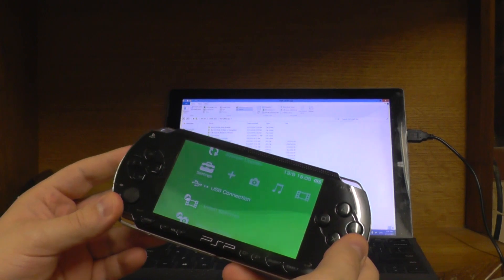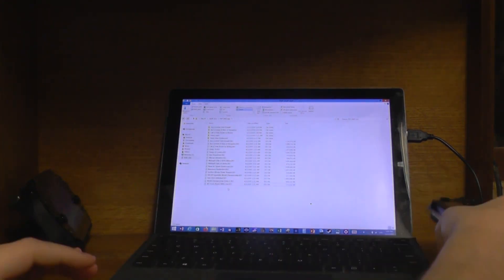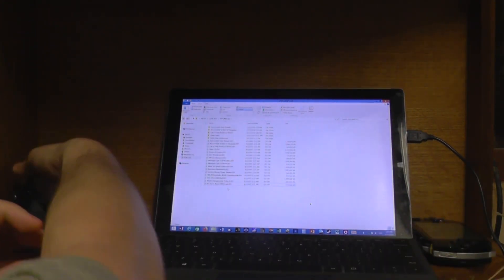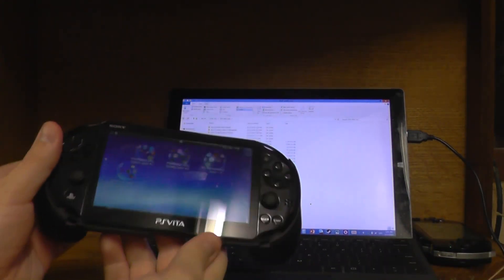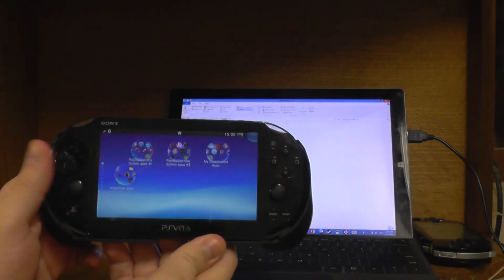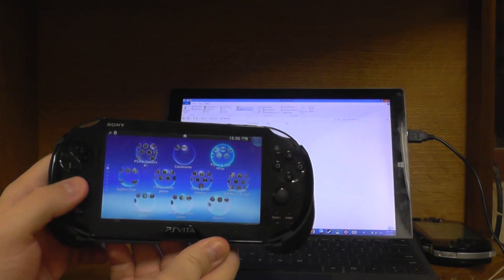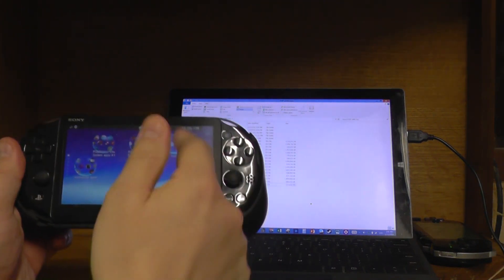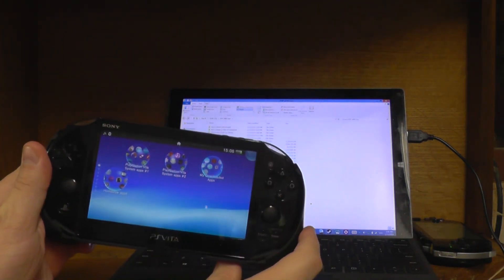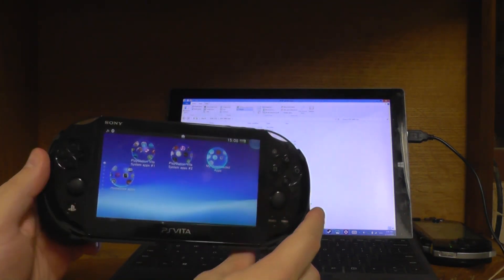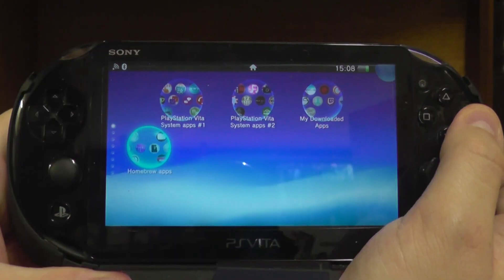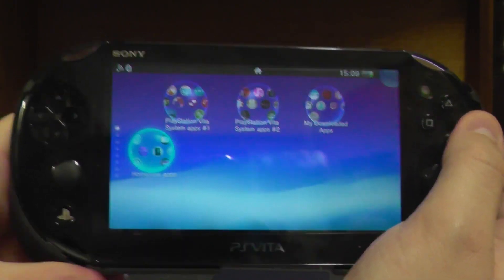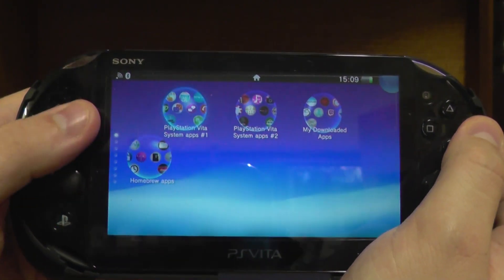But if you've upgraded to a Vita, you can play the games off the Vita. Now we have to step to copy the ISO file to the Vita. Okay, this Vita is also running custom firmware.